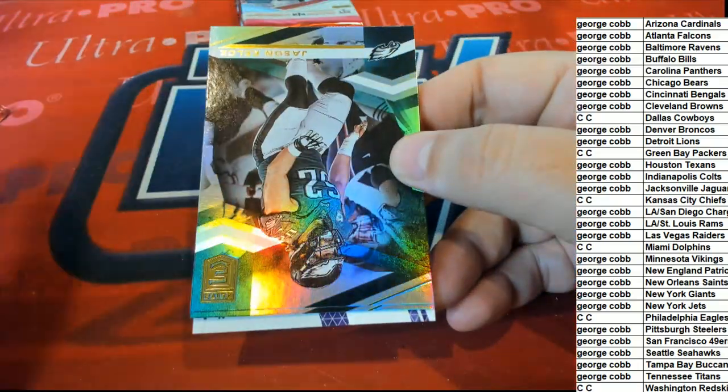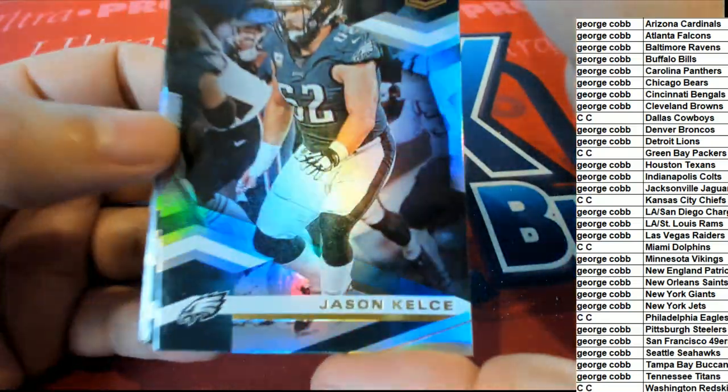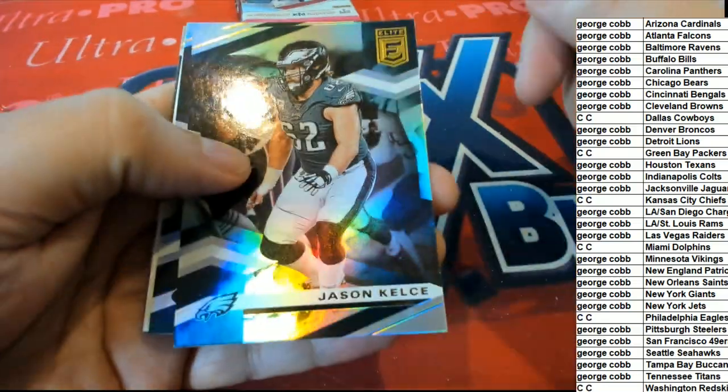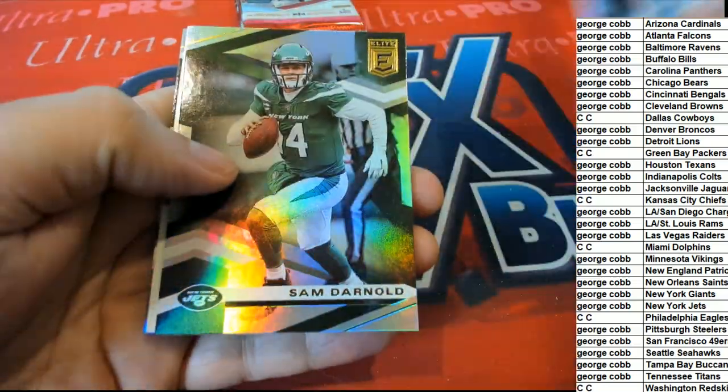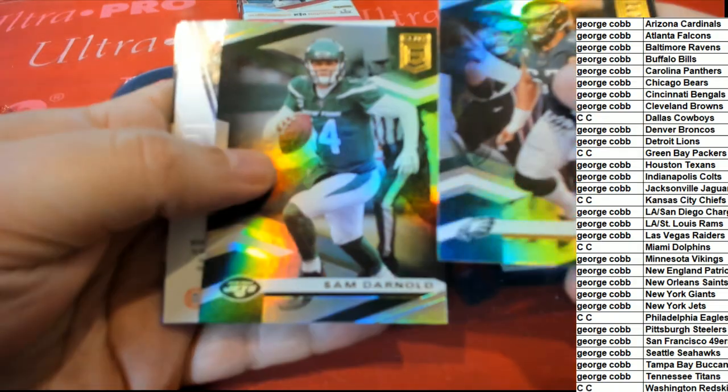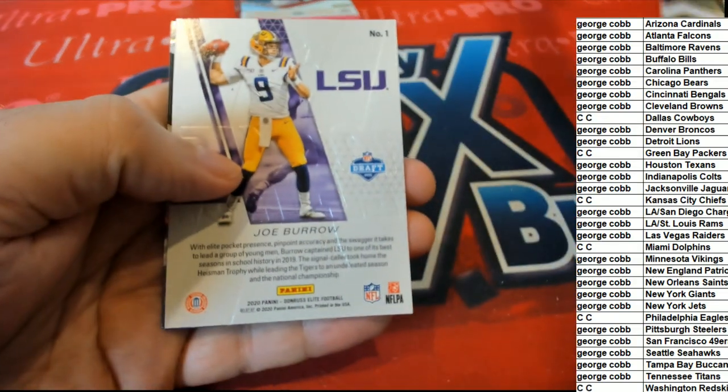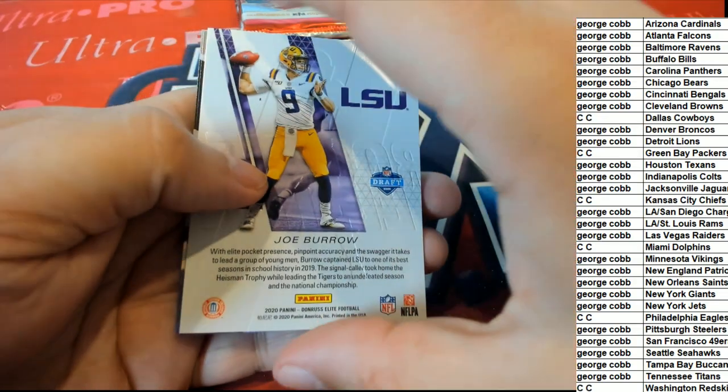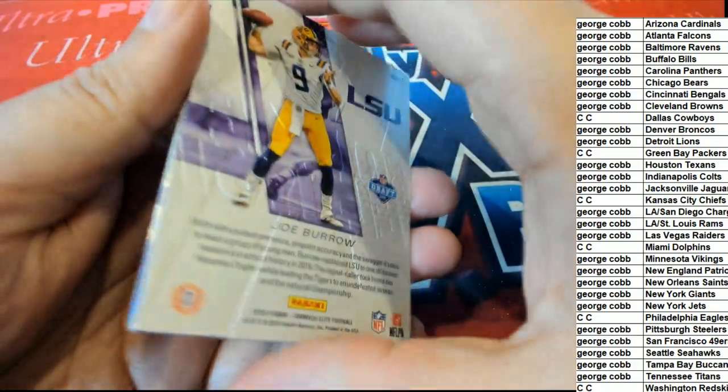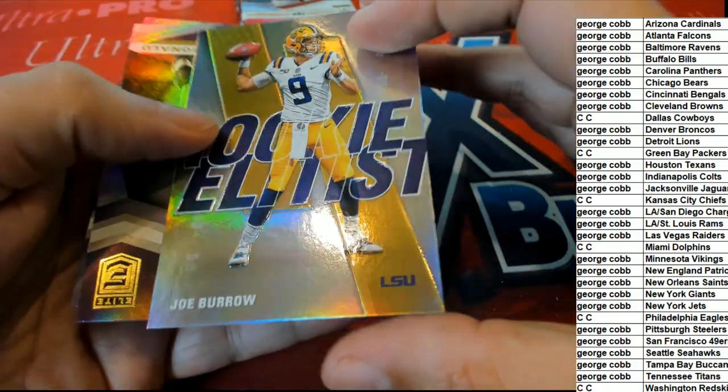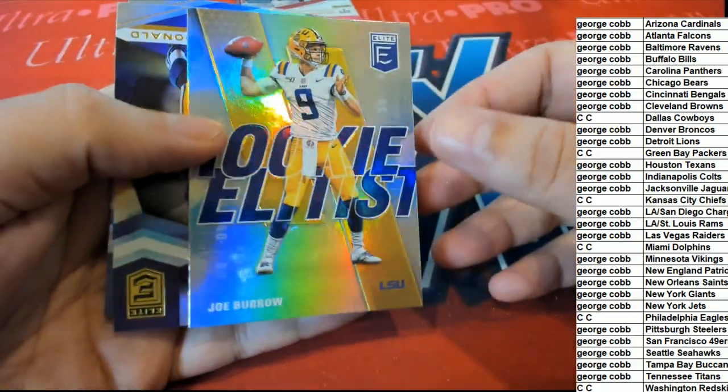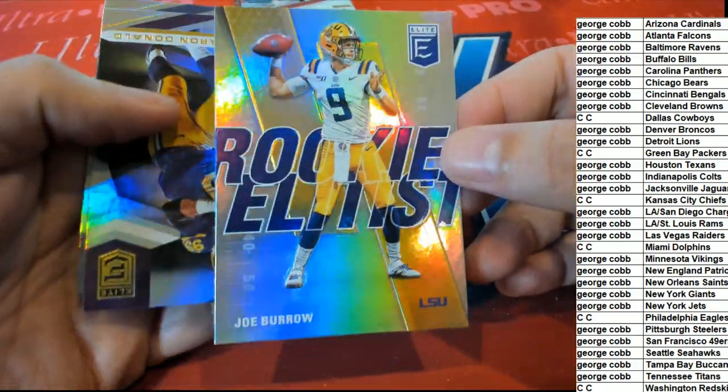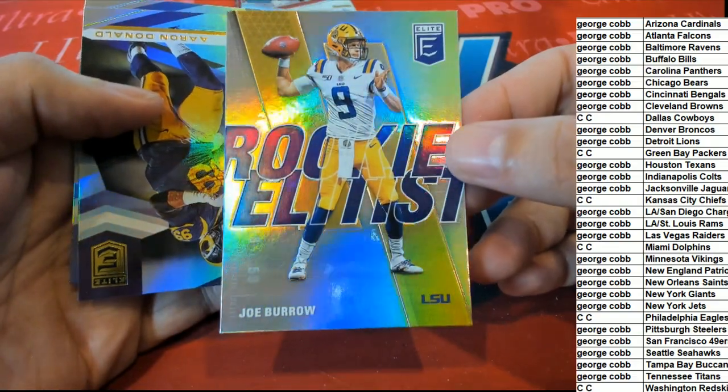$9.99 everything ships. Oh, nice Joe Burrow! George, Rookie Elitist. Joe Burrow.